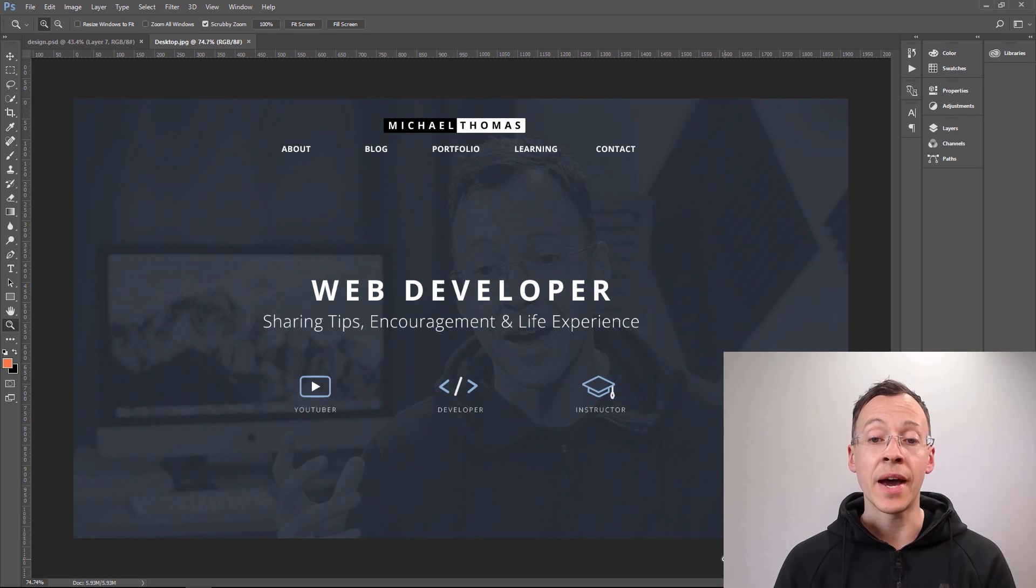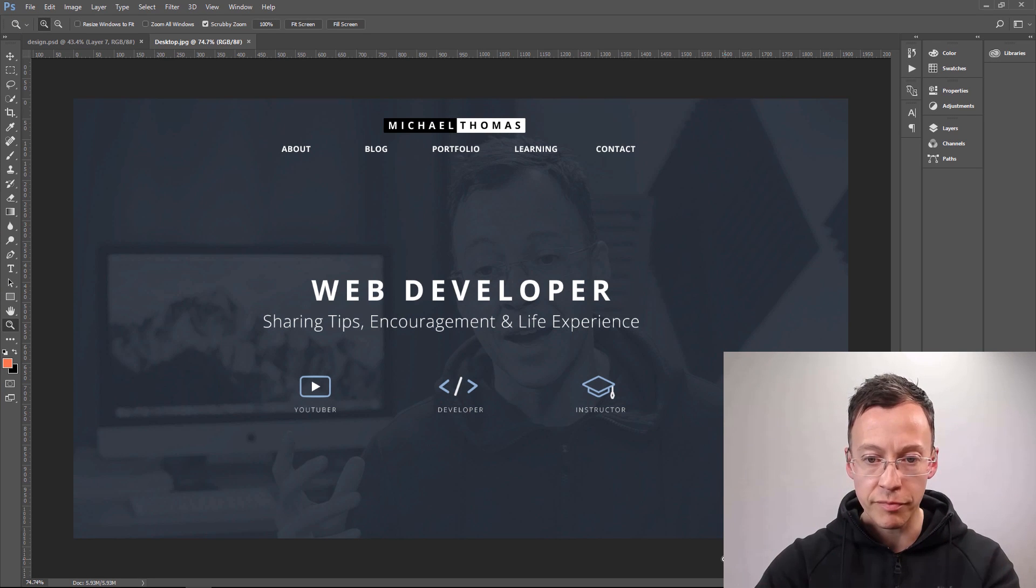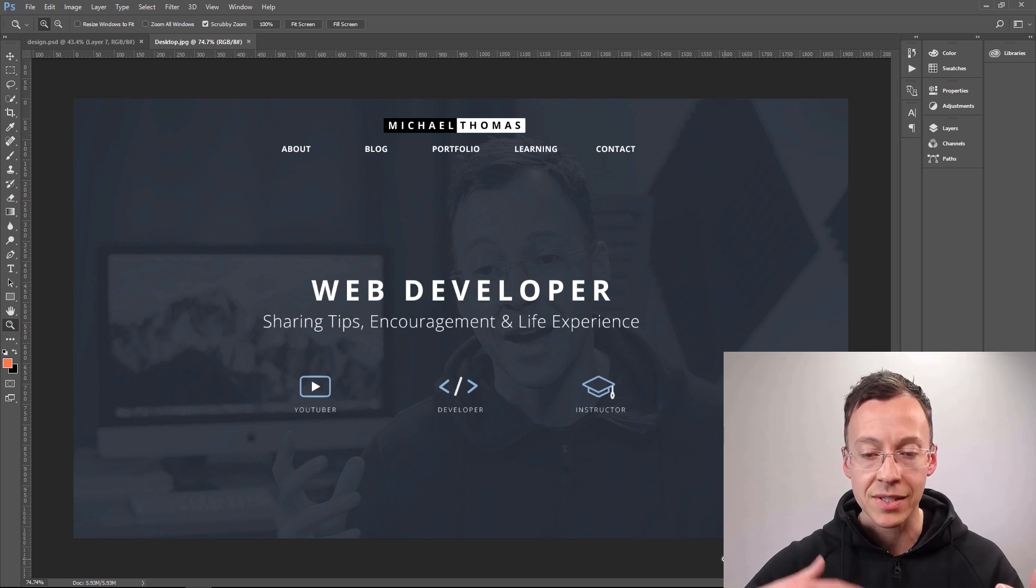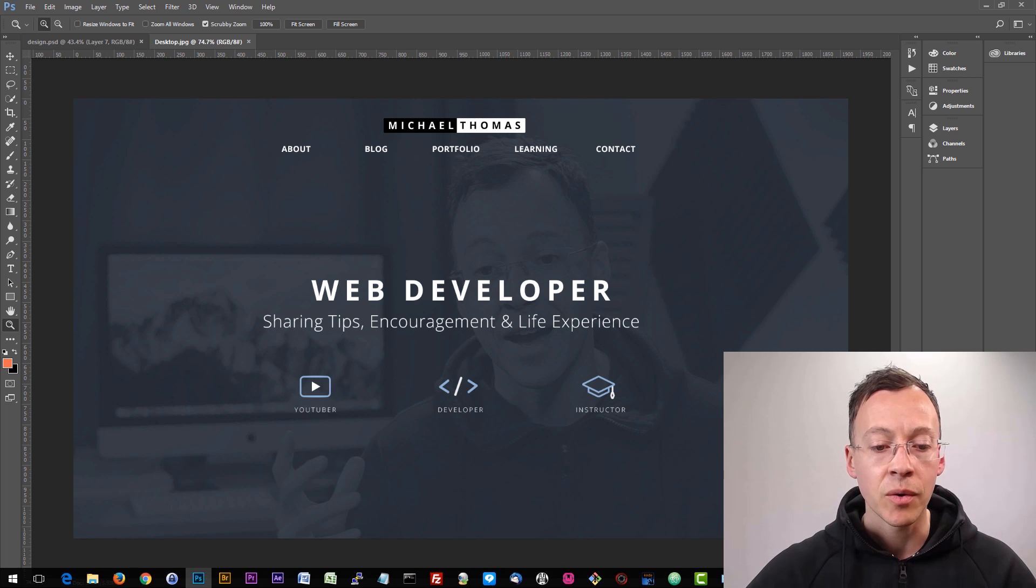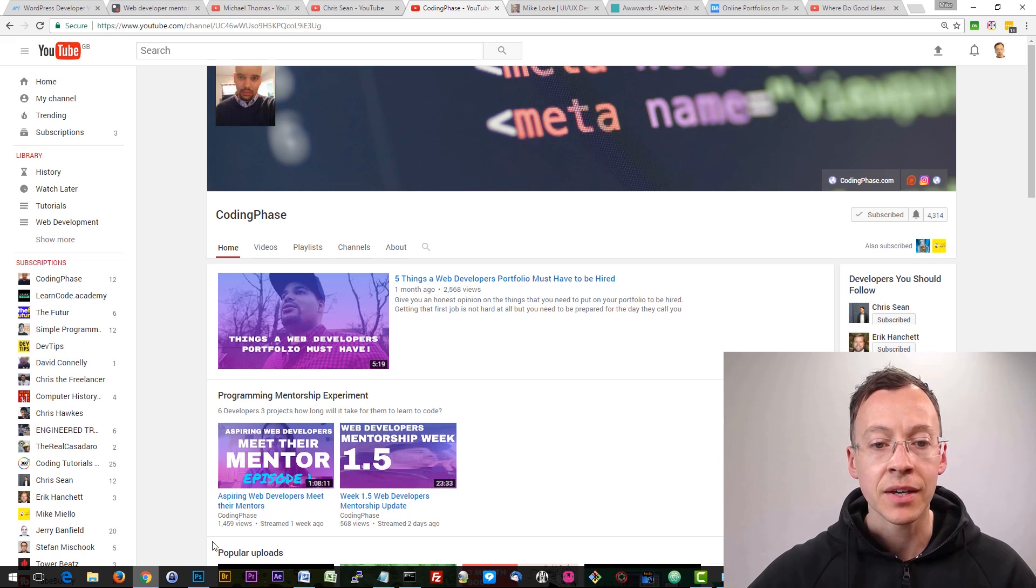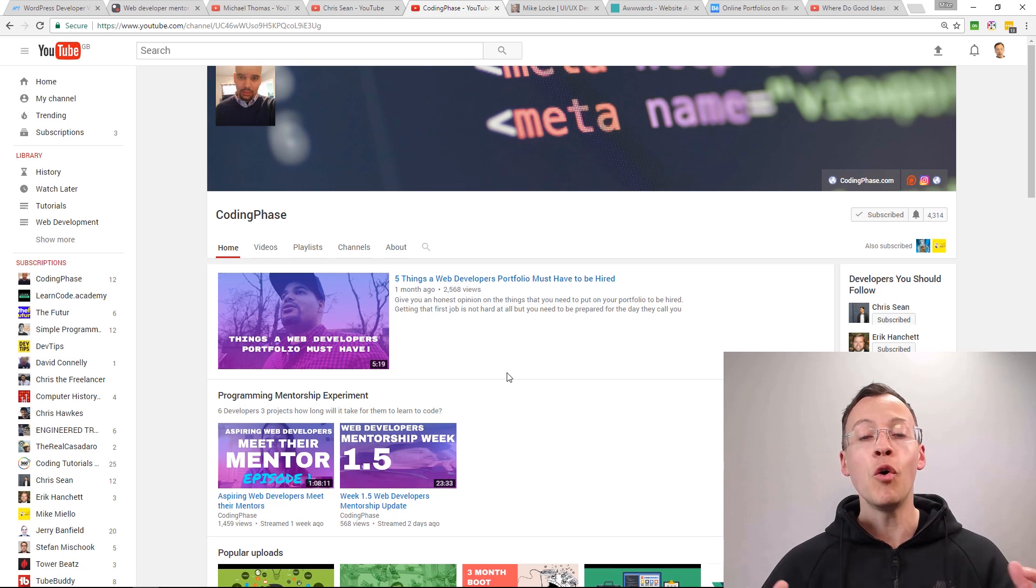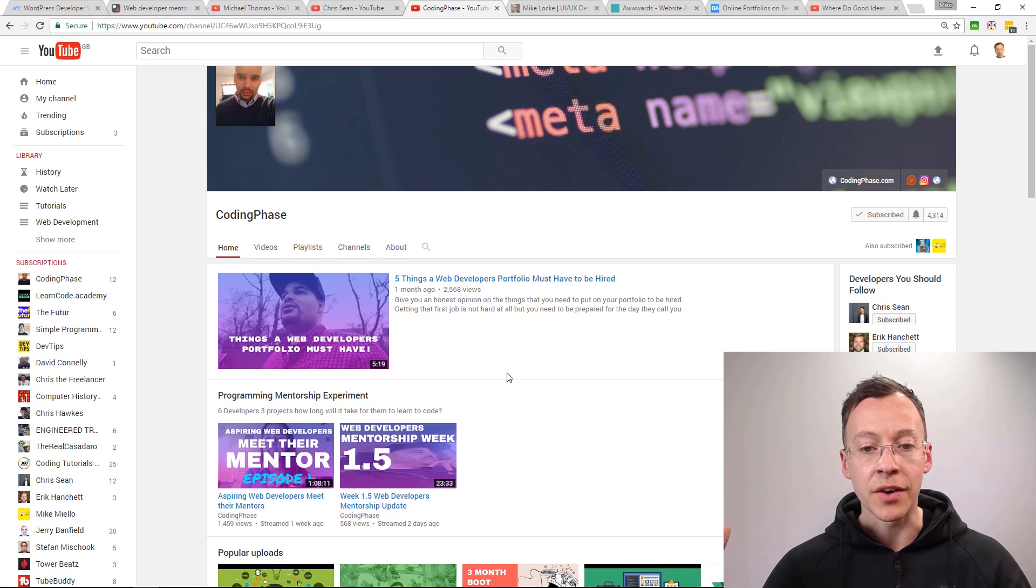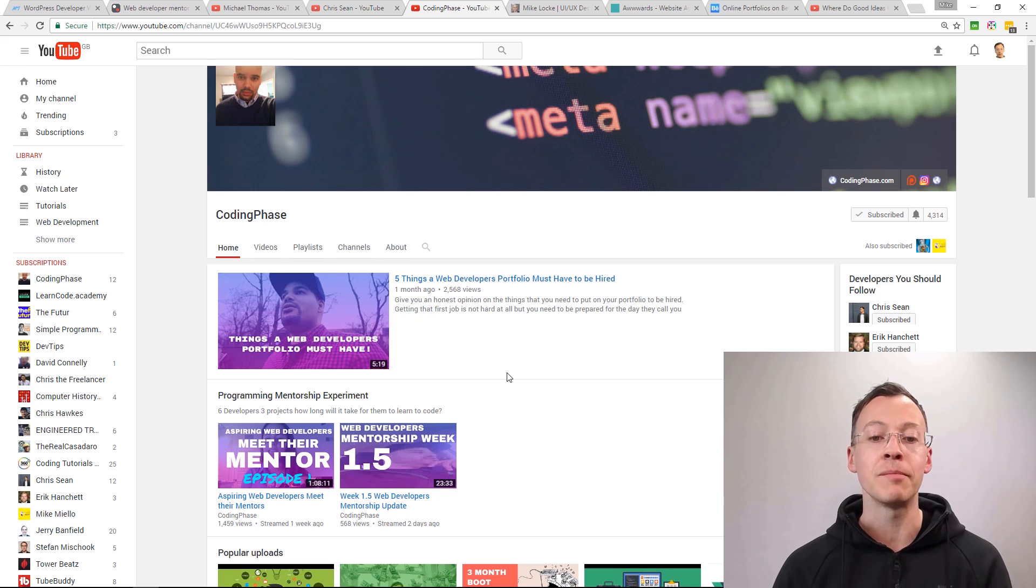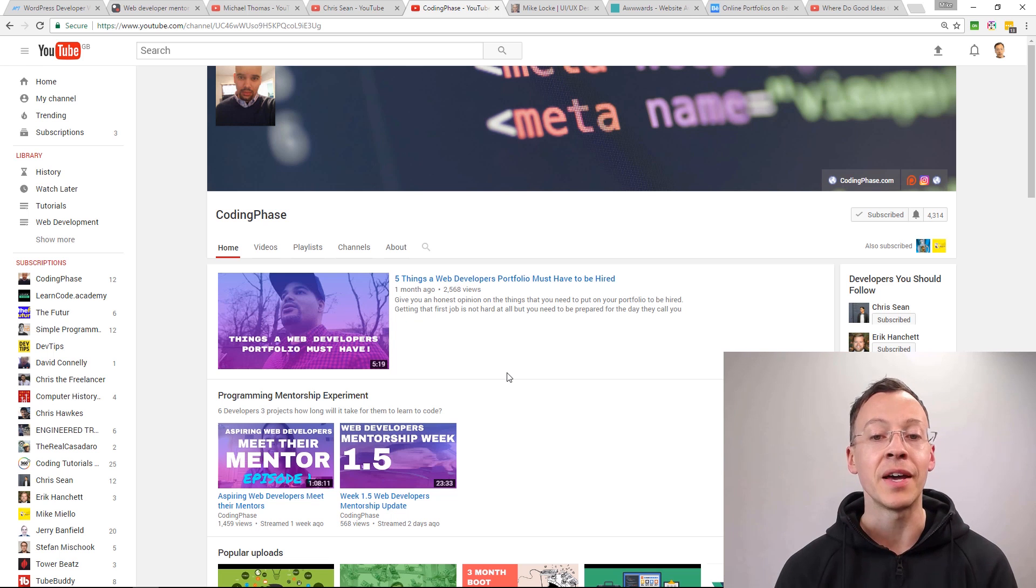Now, where did I get the idea for this picture of me with this blue greyish mask over the top of it? Well, that idea came to me from Joe over at Coding Phase, another awesome YouTuber. Go check him out. He's also putting himself out there.